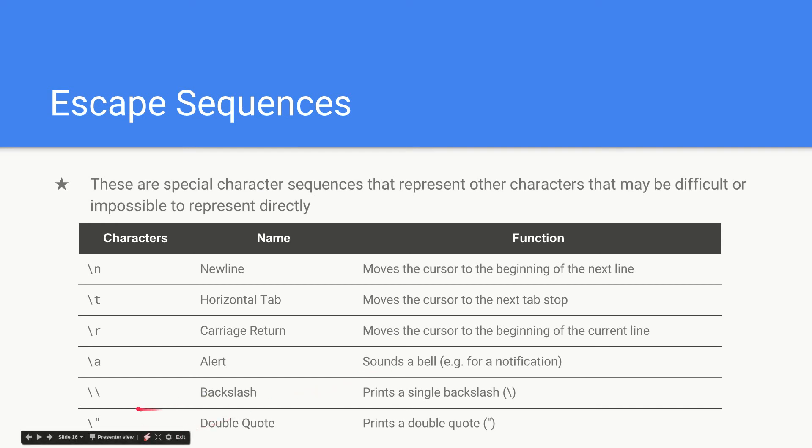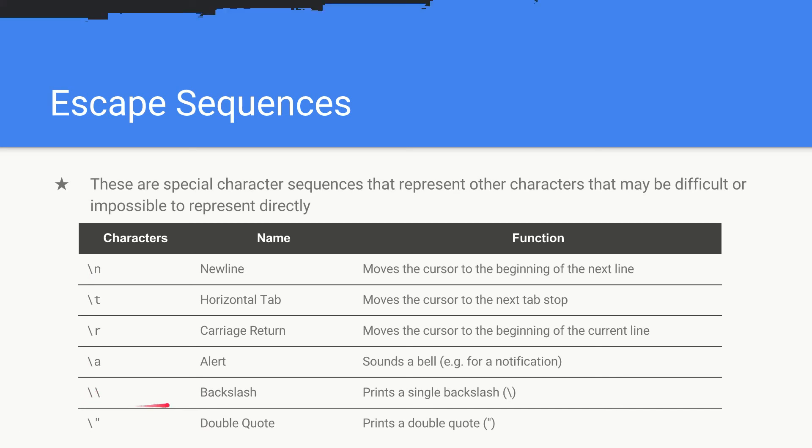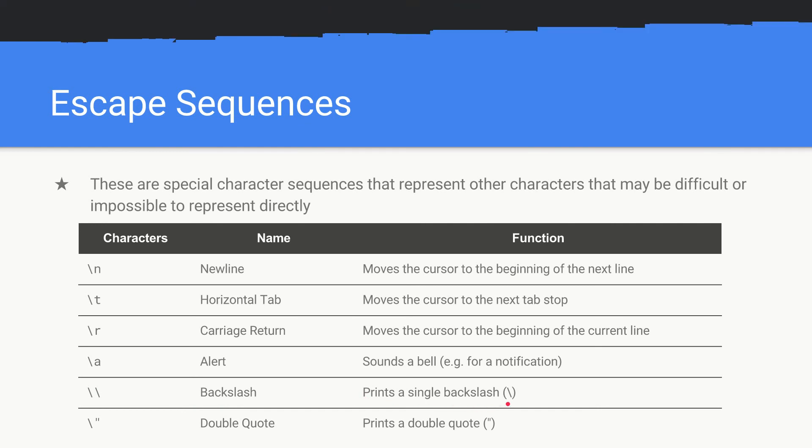Then because we're using backslash to escape all these characters, if we want to print a backslash we have to escape a backslash. So it's backslash backslash and that will print a single backslash.